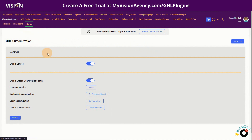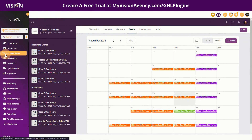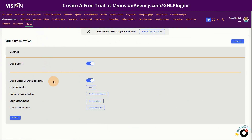What you want to do is choose the theme customizer. The first step is you want to enable the service. One of the cool things about this is you can enable the red unread conversation — that is what shows up inside your dashboard in the conversations. Basically that little number that shows up when you have unread conversations.